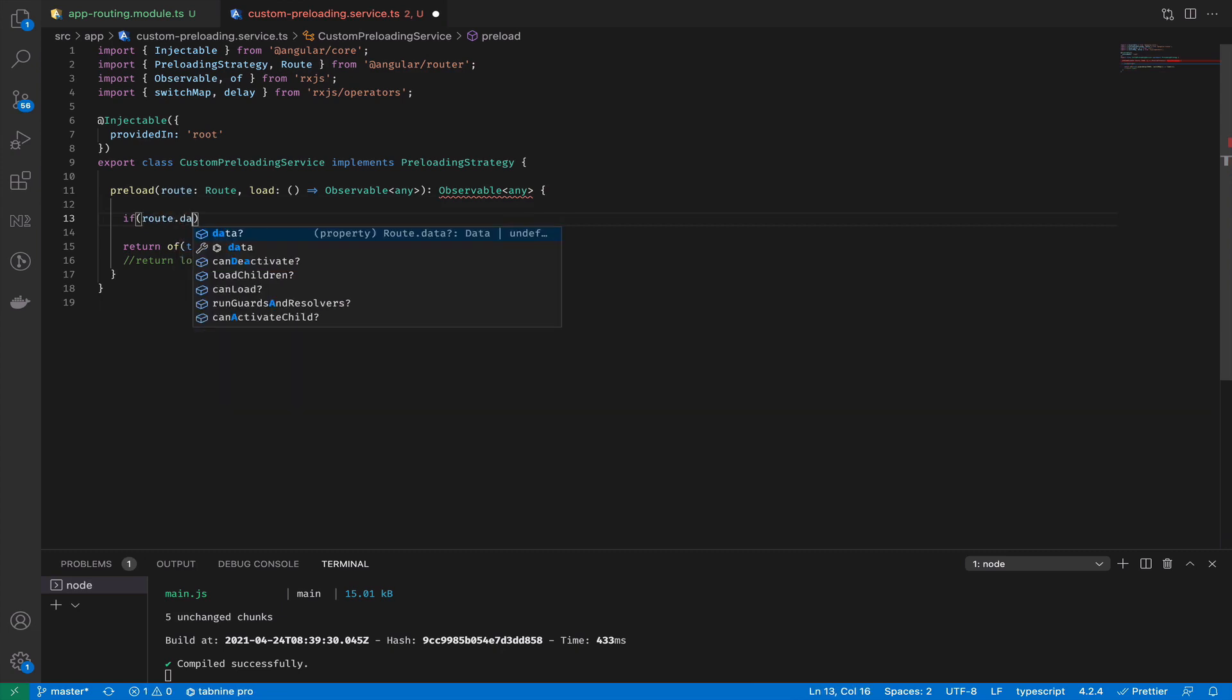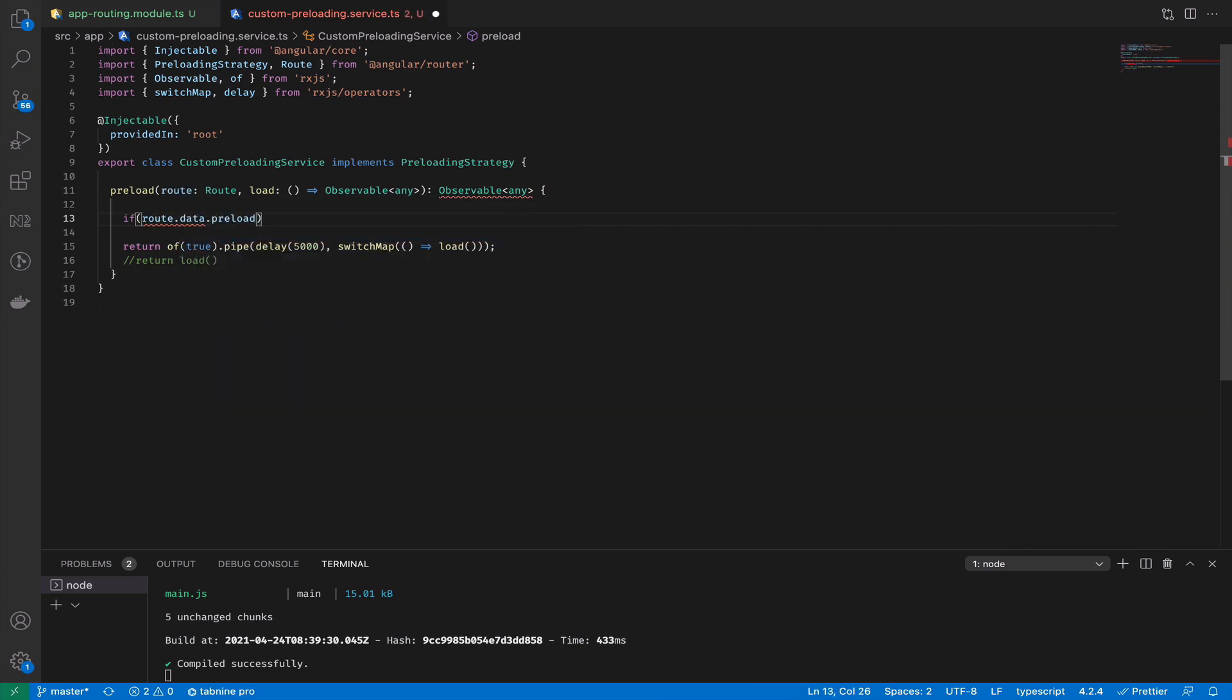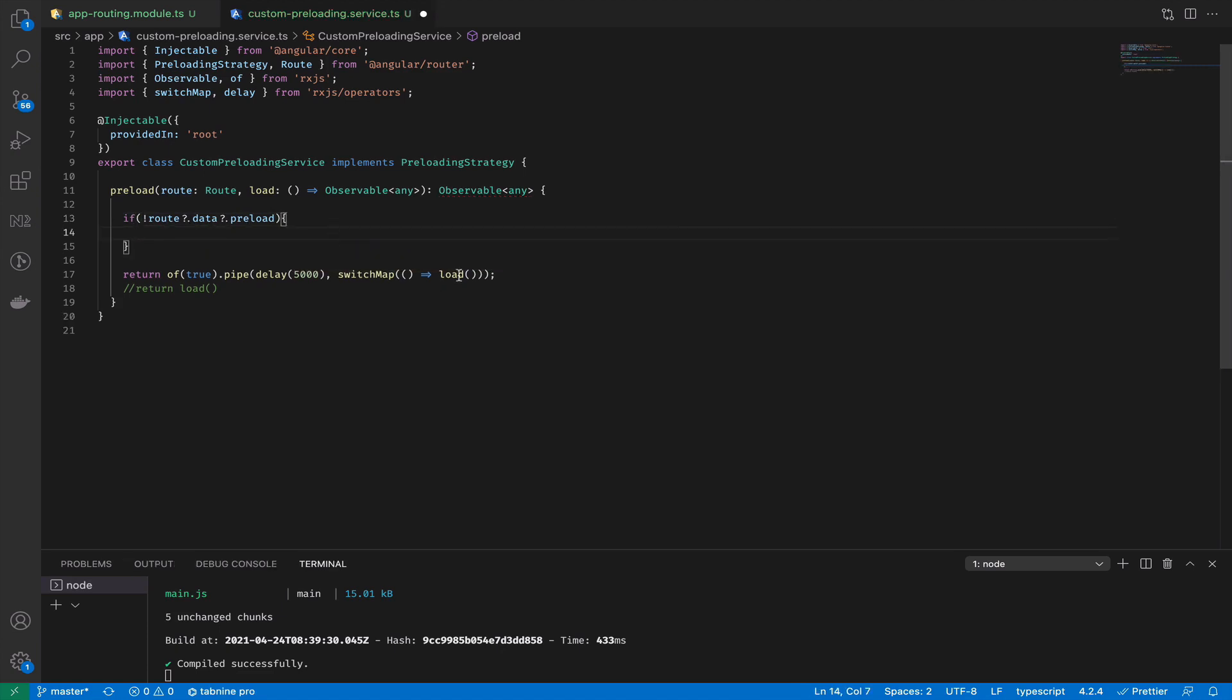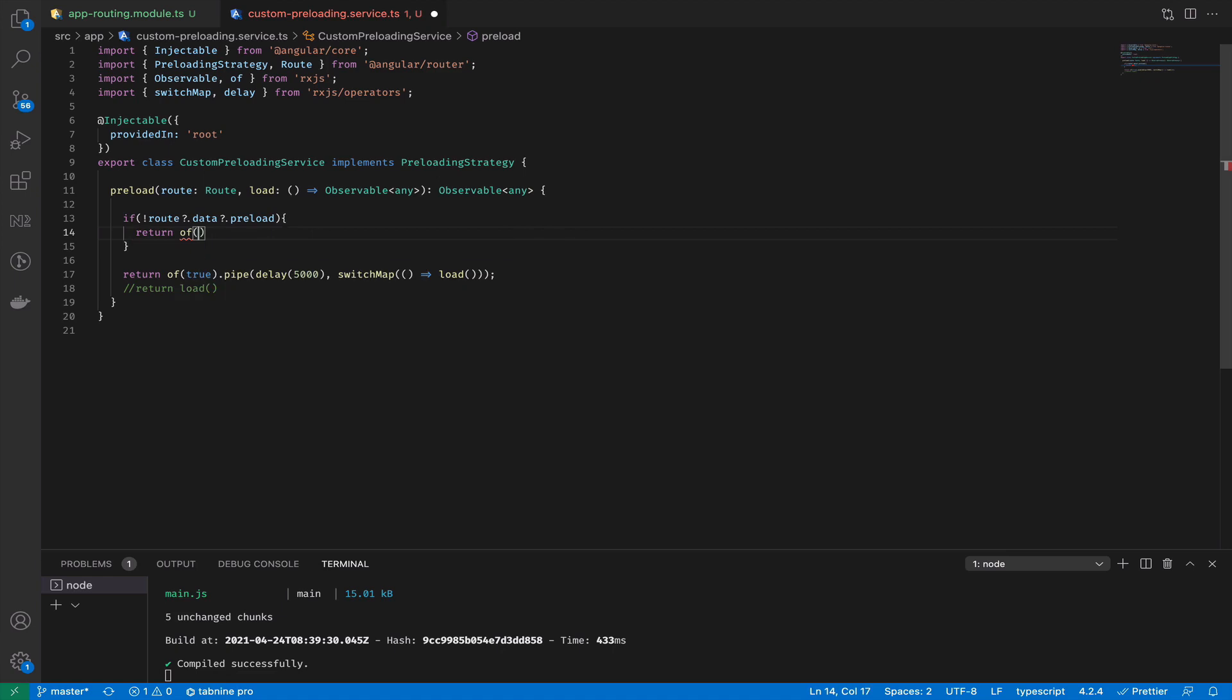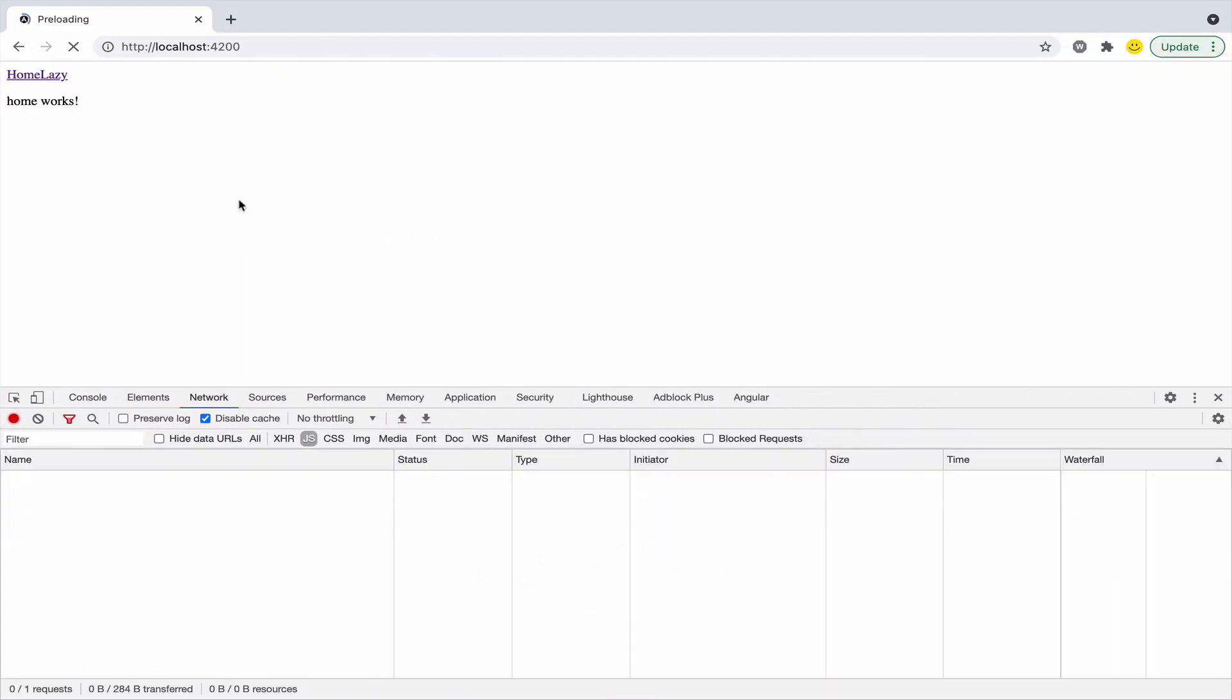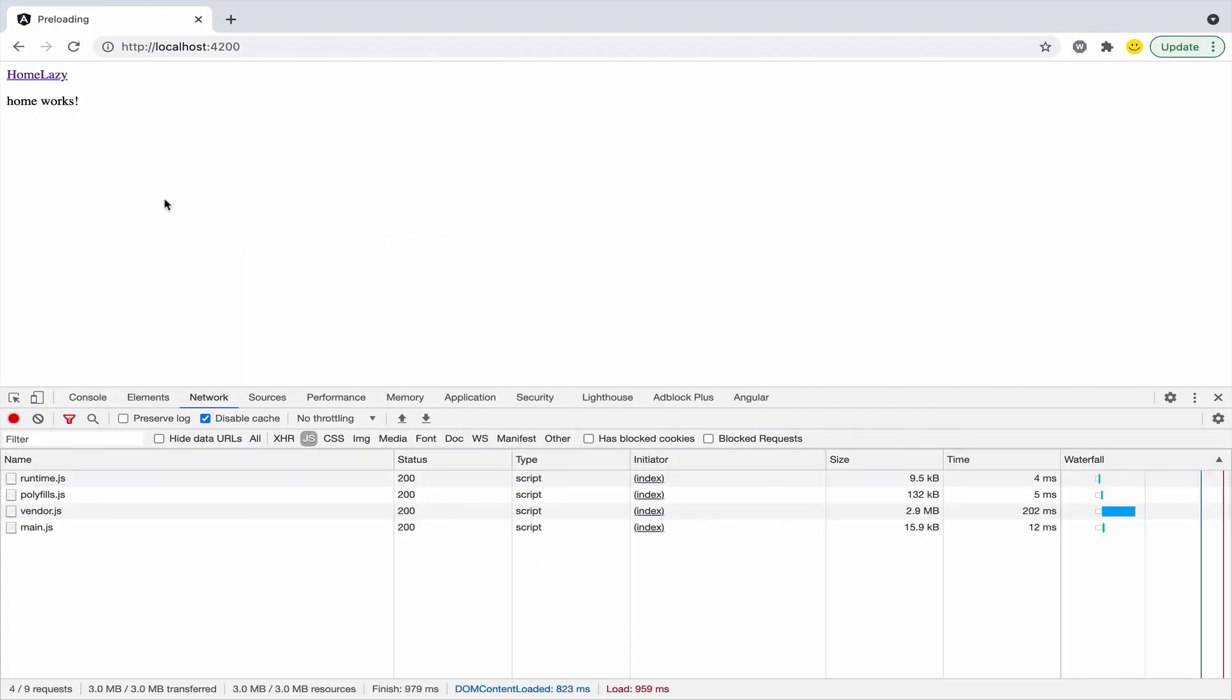The variable preload inside data. Because we have our route here we can use it and create a condition based on route data and use our variable preload. If we don't want to do preload, do not run the load method but just return an observable. And as you see there is no preloading.